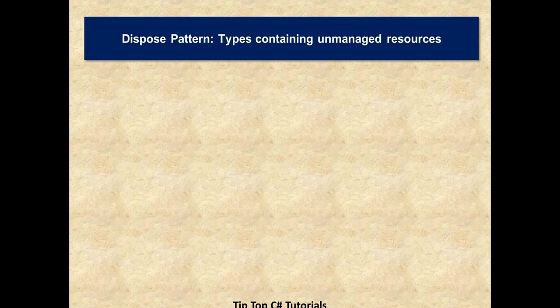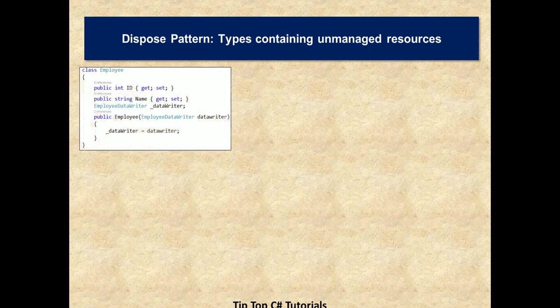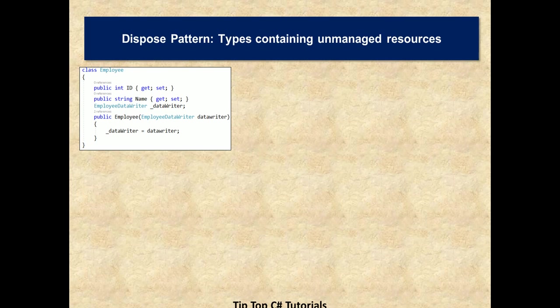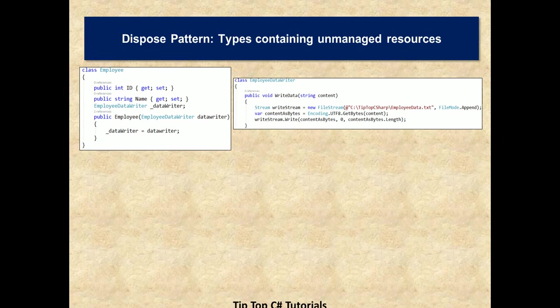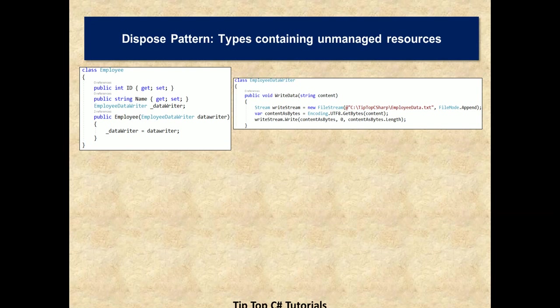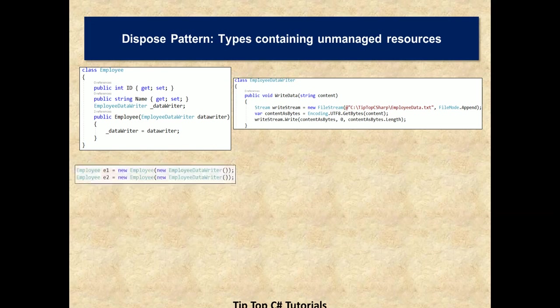Let's take a look at the types containing unmanaged resources and how the memory allocation and underlying mechanisms are working. Let's define a class called employee and this employee constructor is taking an employee data writer. Let's take a look at the definition of employee data writer. It has a write data method which takes a string content input. It initializes a stream of a file stream type and then writes the contents into the file stream. So what happens if there is some error in between or exception is thrown? What happens to the stream? To understand those details, let's understand how the memory allocation happens.